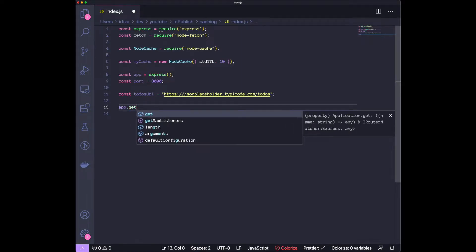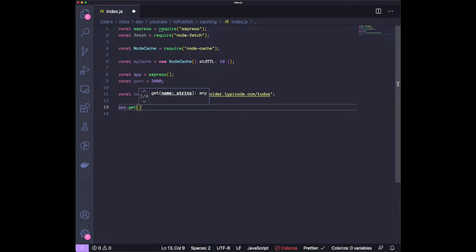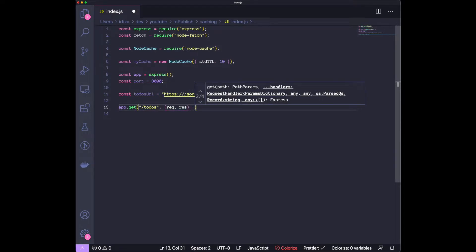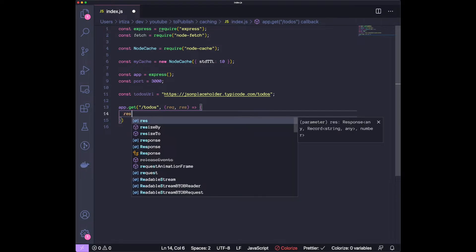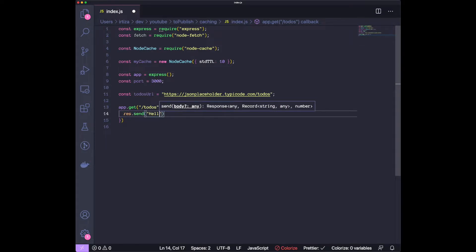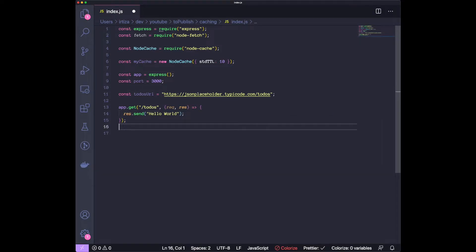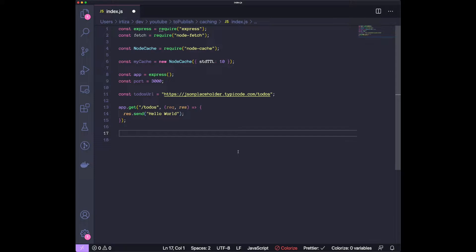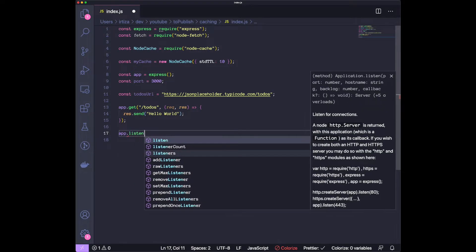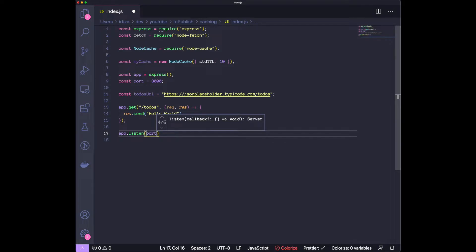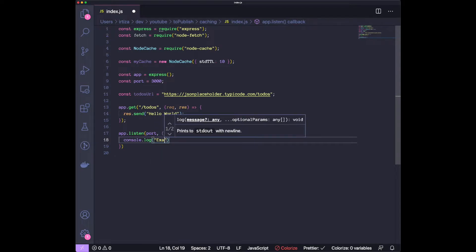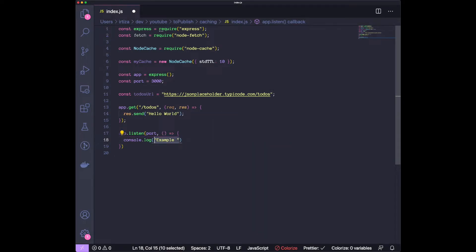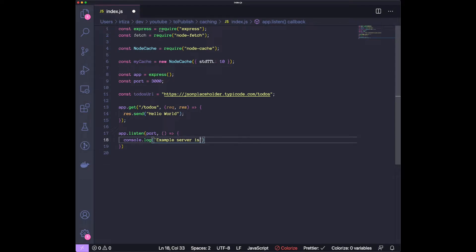Let's create our first endpoint, which is going to be, let's just call it todos. It's going to take in a request response. And for now, let's just send back hello world. We just want to see if this is working or not. Now that we have that, let's actually start the server. It's going to be listening to our port. Let's give it a callback so that we know that it's running. Example server is running at port, and then let's use the port number.